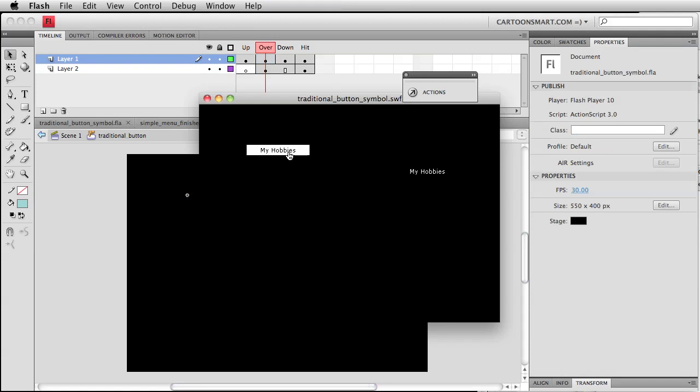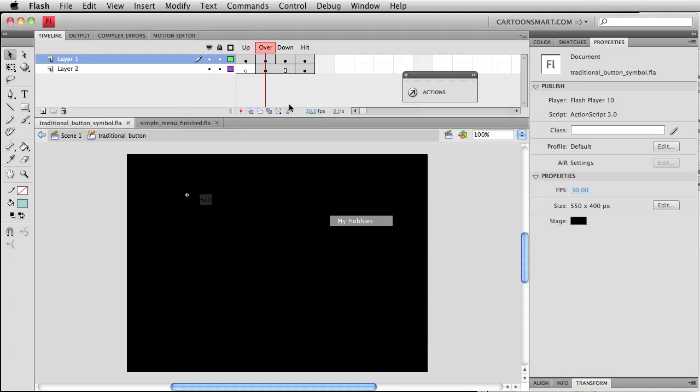Okay. All right, so that is up, over, clicking down. At that point,